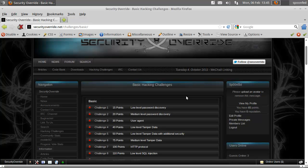Hey everybody, Spumavad here and we're going to move on to the basic challenges over at securityoverride.net.